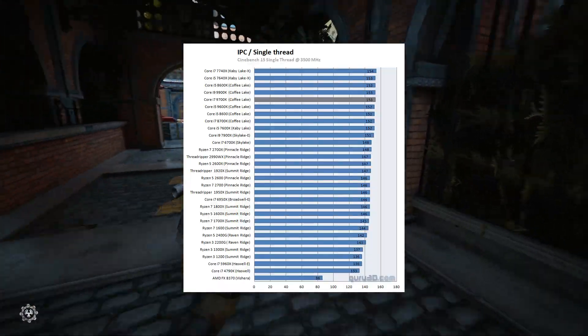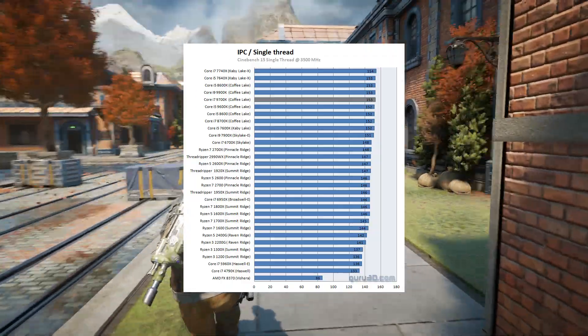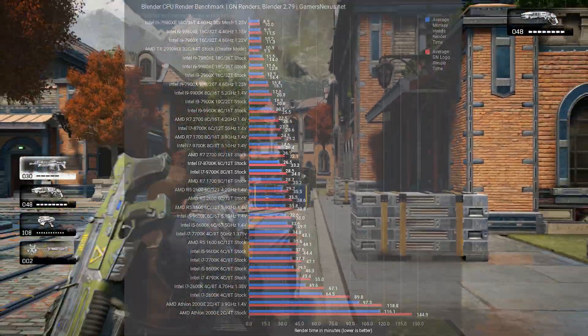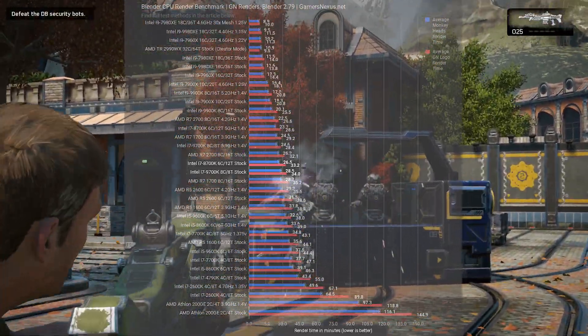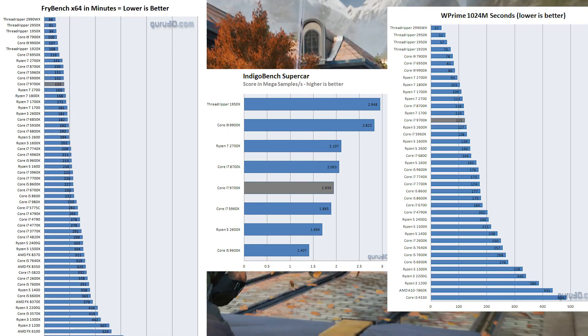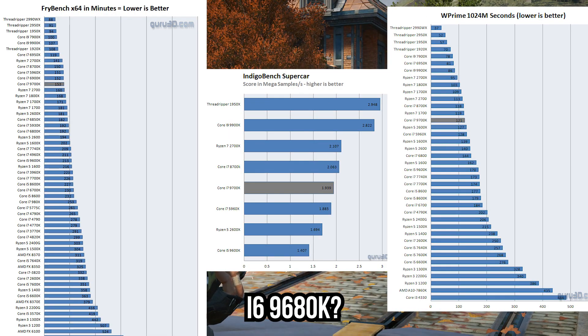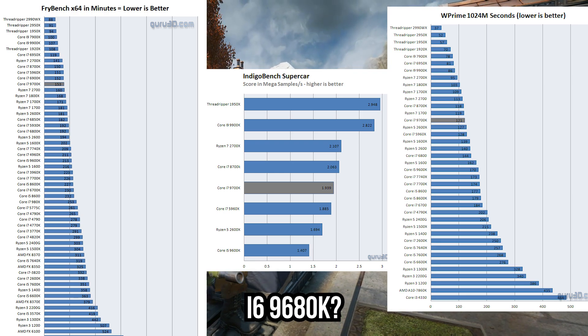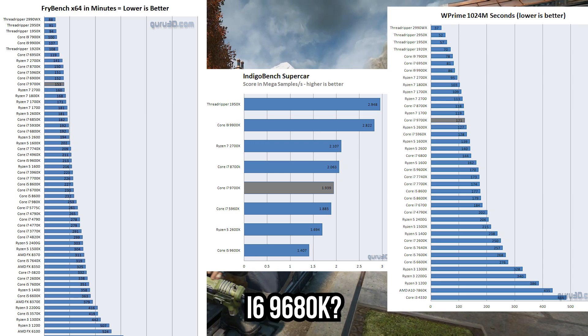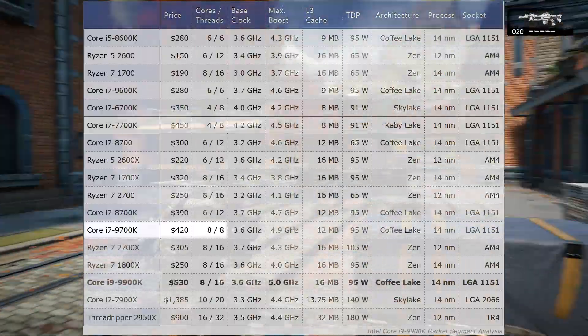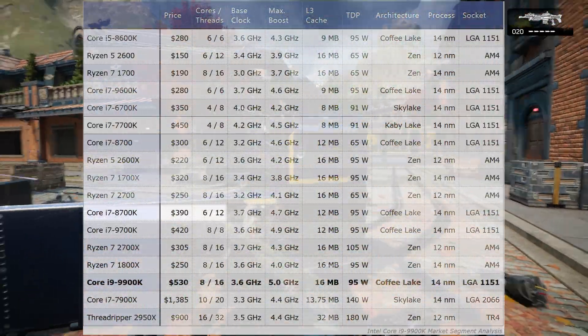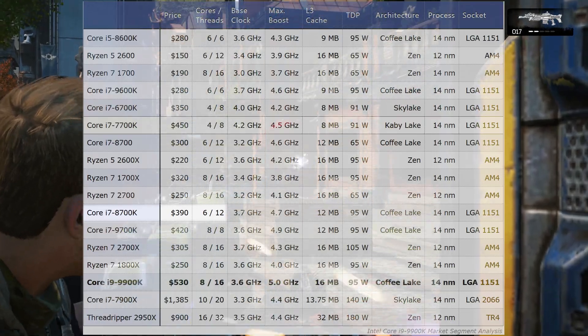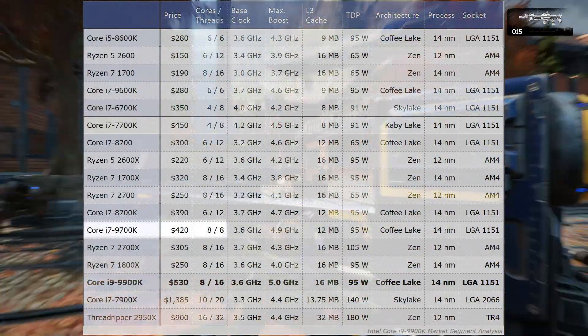While the 9700K did outperform the 8700K thanks to slightly faster frequencies, the decrease in number of threads did make the 9700K slower than its predecessor in certain applications. This could have been excused had Intel created a new segment, say the i6, and a cheaper price to reflect reduced performance in certain scenarios. But this wasn't the case. The 9700K launched at a price premium over the 8700K, despite being the first i7 to be slower than its predecessor in certain applications.